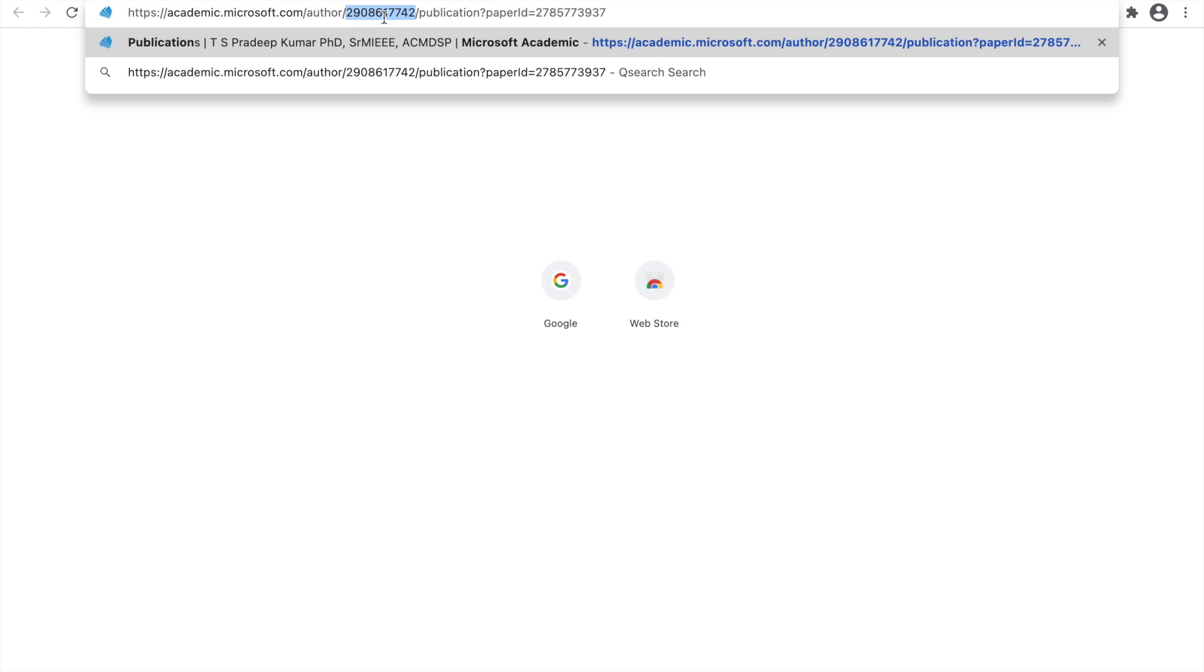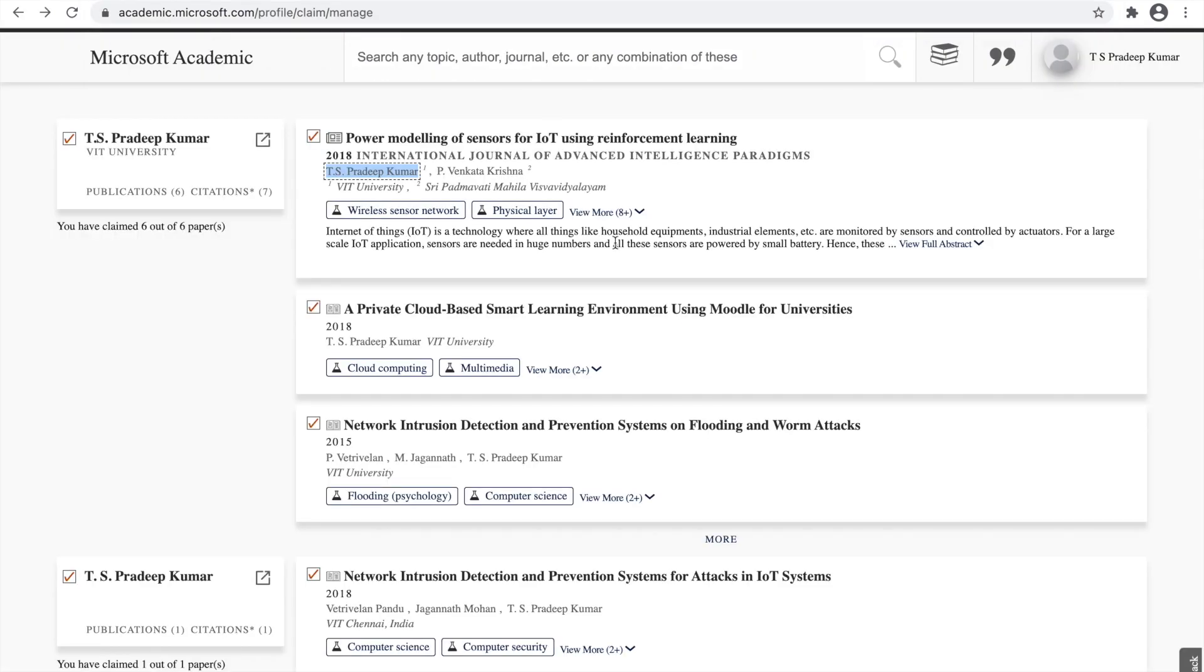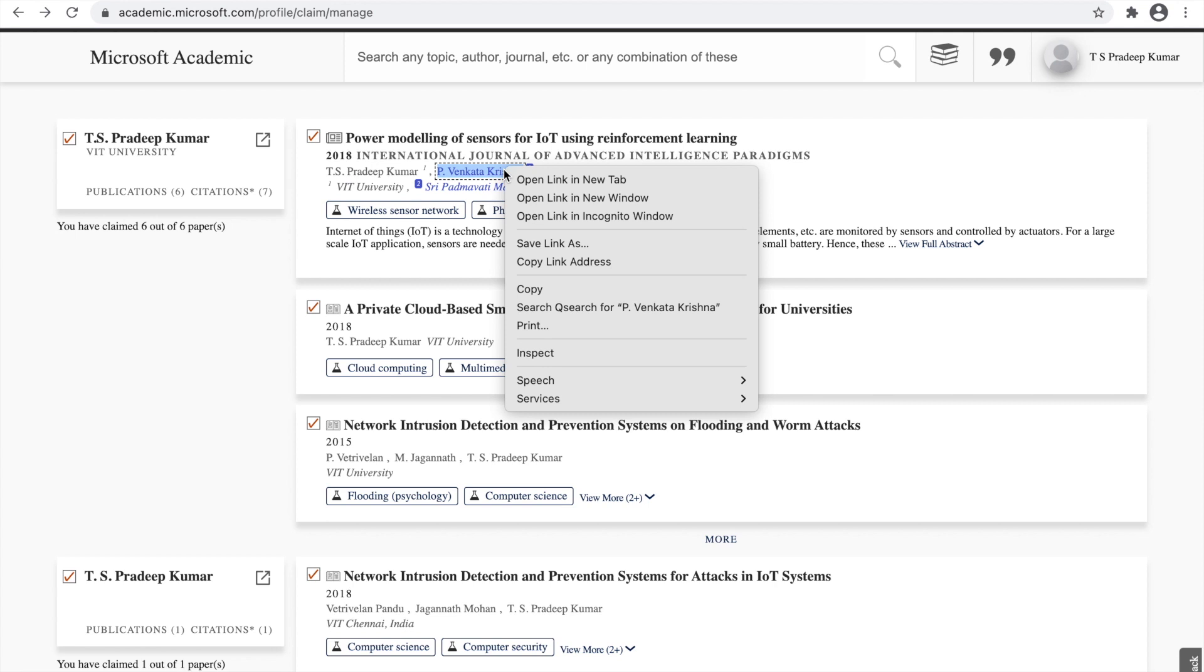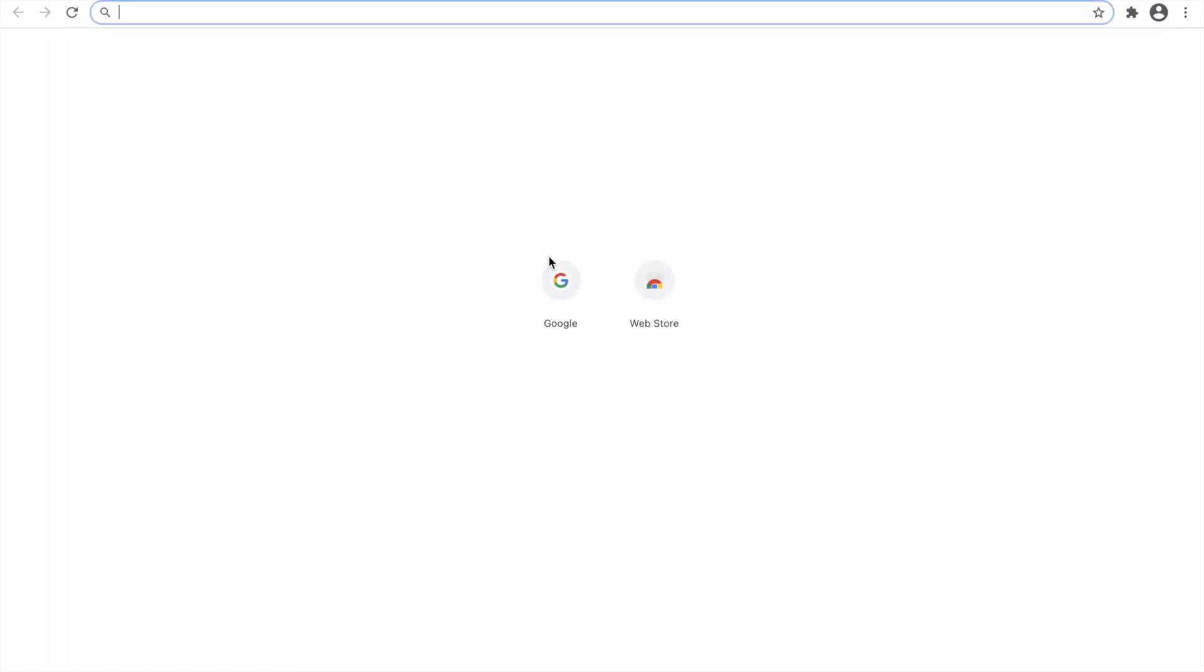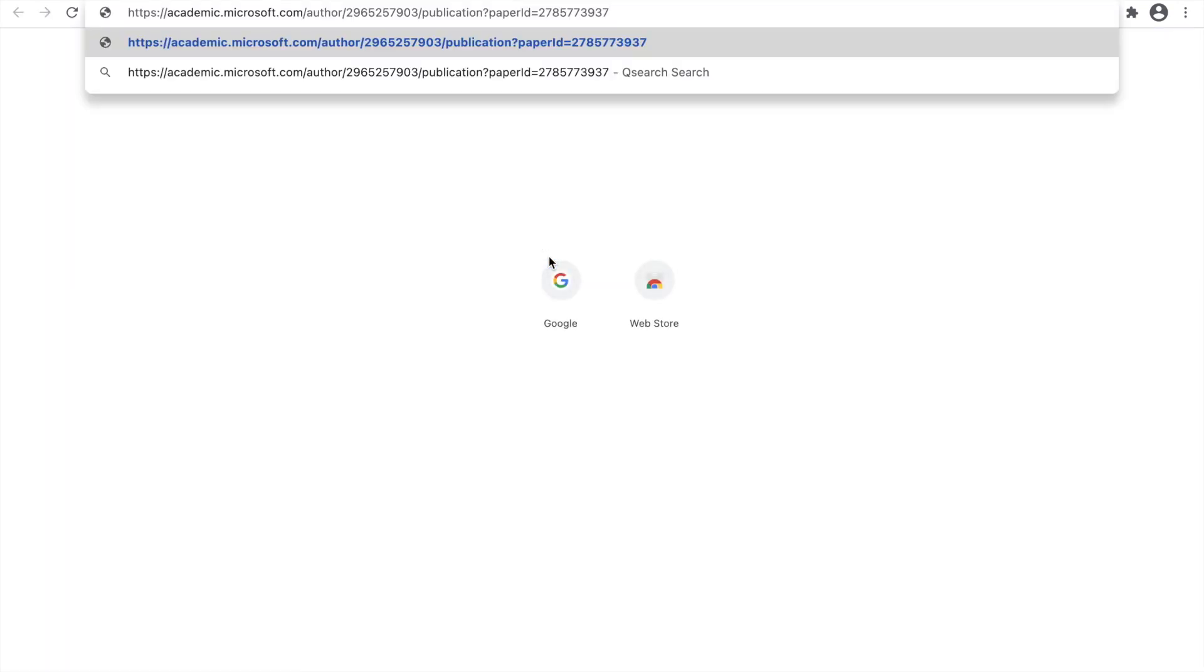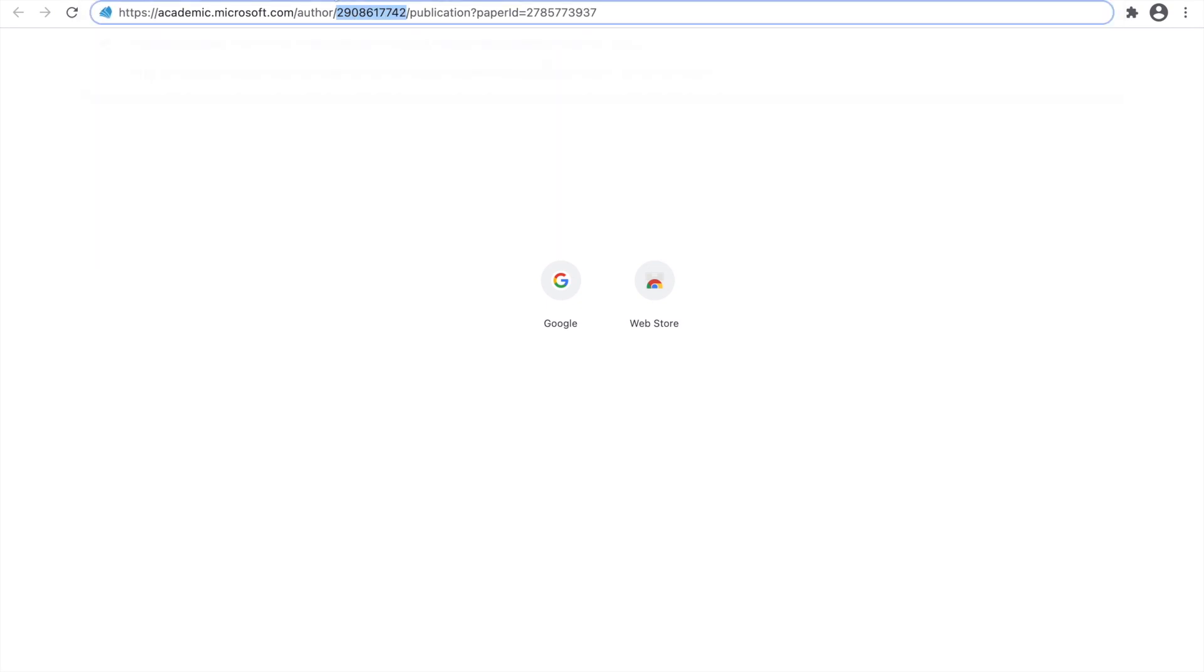In this case, this way, you can able to find out any other author ID. Let me go with some other author here. Copy link address and don't press enter. This is author ID for the corresponding author. This way, you can able to find out the author ID.